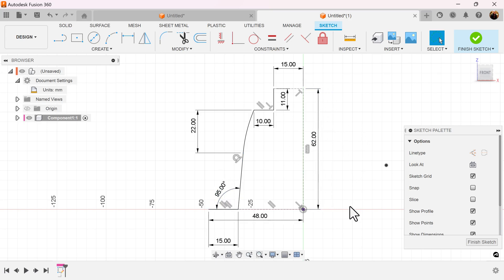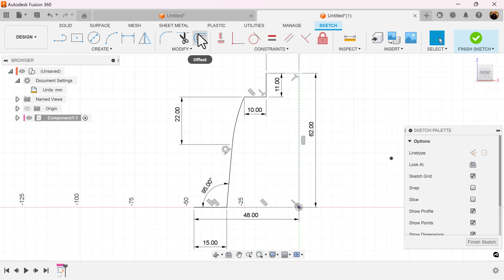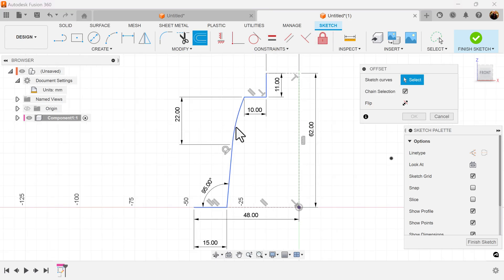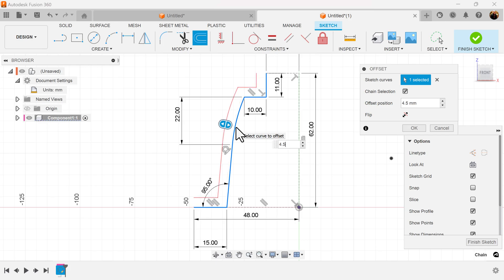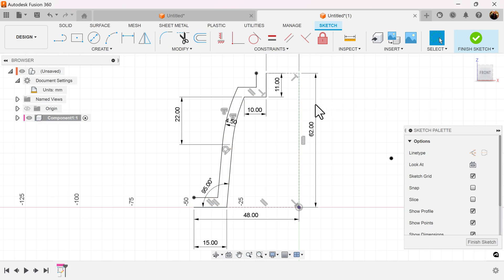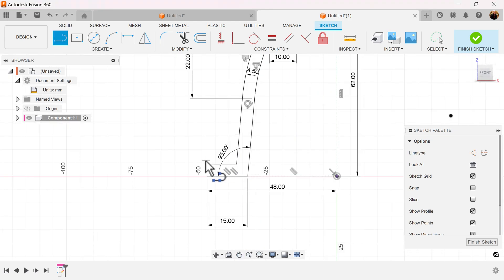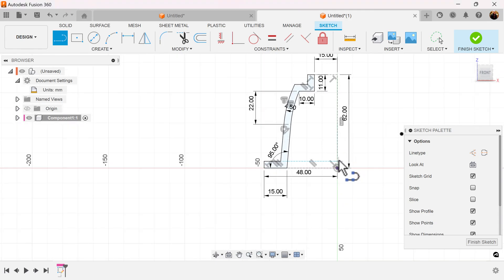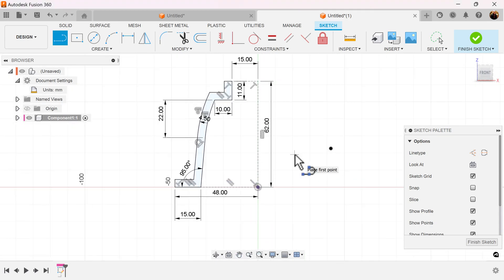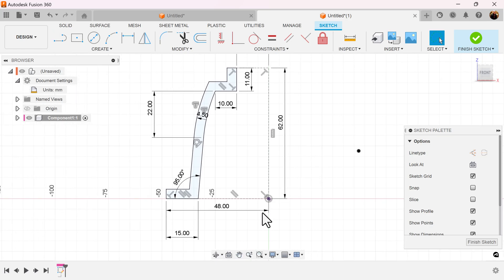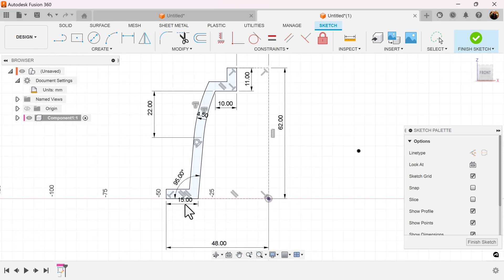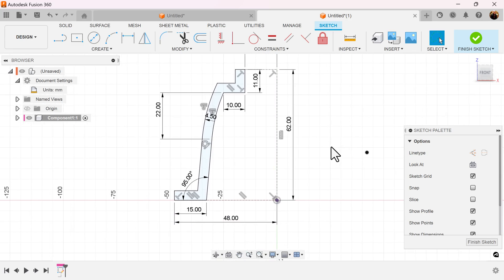Make it visible to see. Next we're going to select the offset command. Select the profile we just created. Let's set it to a 4.5 millimeter offset. Let's close off this sketch by selecting the line tool and connecting all ends. The sketch is complete — finish the sketch.